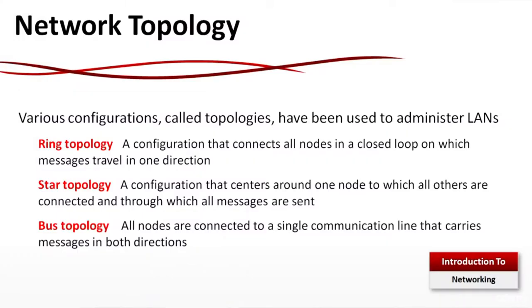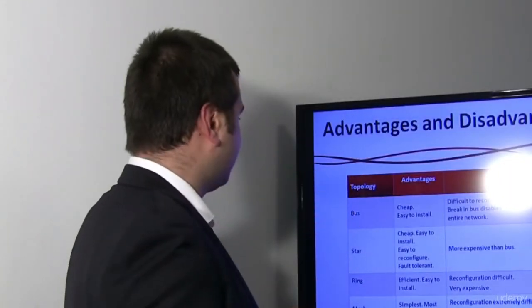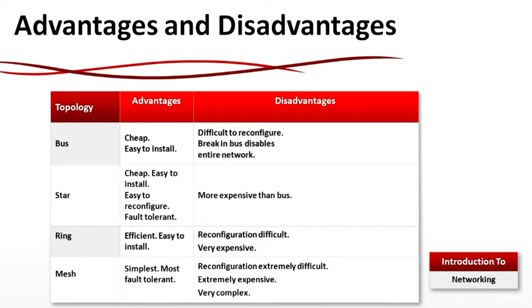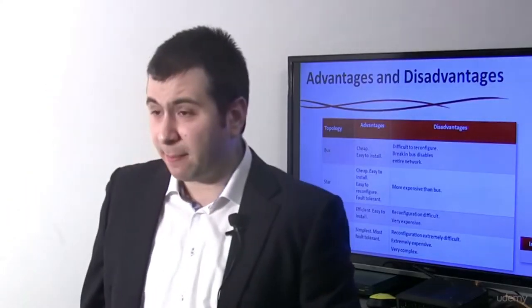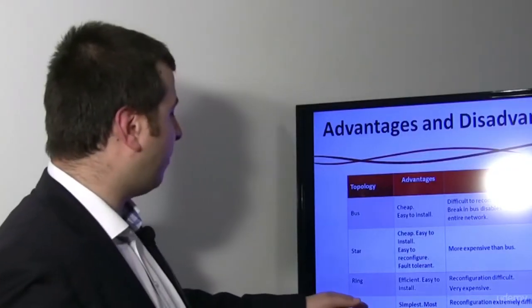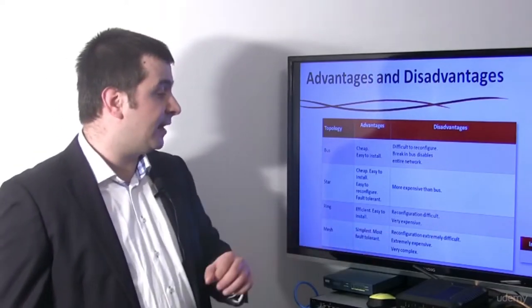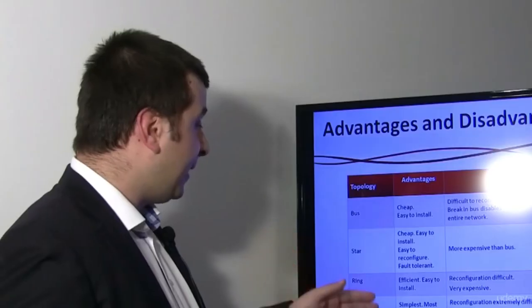Star topology: a configuration that centers around one node to which all others are connected. Bus topology: all nodes are connected to a single communication line. When talking about bus topology, it's cheap and easy to install, but difficult to reconfigure. Star topology is cheap, easy to install and reconfigure, and is fault-tolerant. Ring topology is efficient and easy to install. Mesh topology is the simplest and most fault-tolerant, but reconfiguration is extremely difficult and it's very complex.